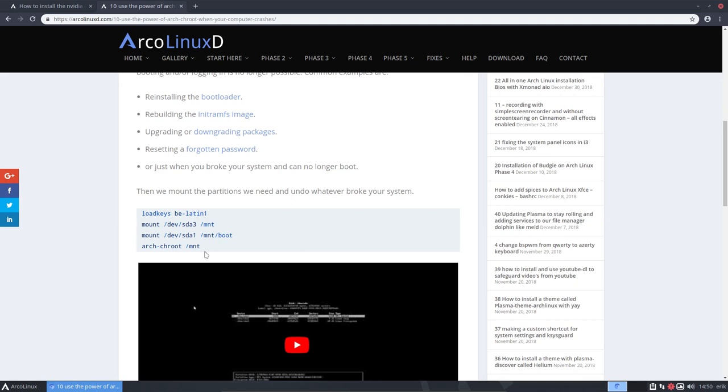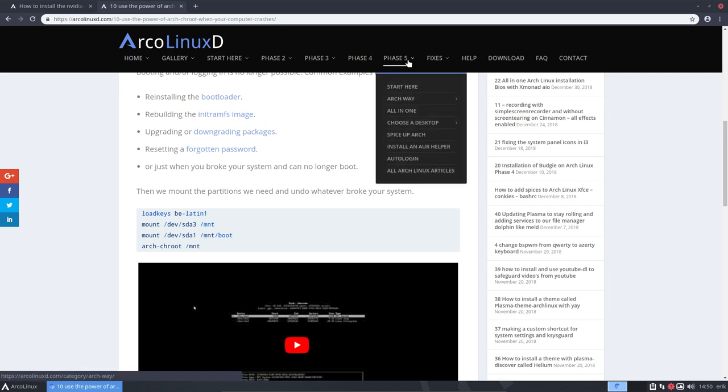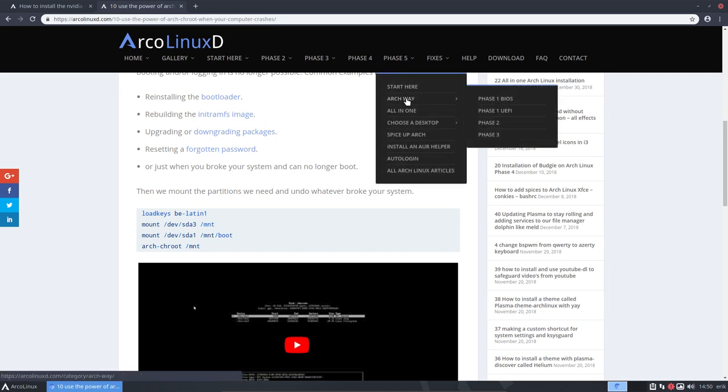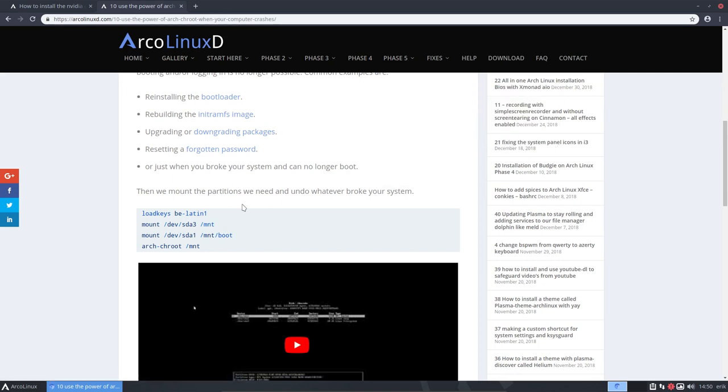So this code here, that's actually coming from phase 5, the ArcoLinux way. You can always do that. There is always a possibility to use the power of ArcoLinux root, it says here, when your computer crashes. So if you really can't get into the TTY, this is the solution.